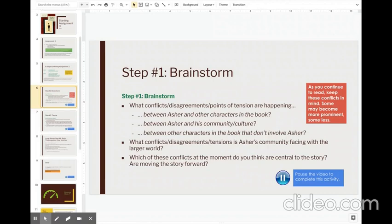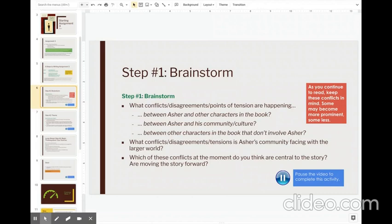And you can also consider what conflicts are happening between Asher and his community or culture. Or between other characters in the book that don't involve Asher. So you don't have to discuss Asher. Maybe if you're really interested in the relationship between Revka and Araya, you can just focus on that. You don't have to include Asher in your paper.